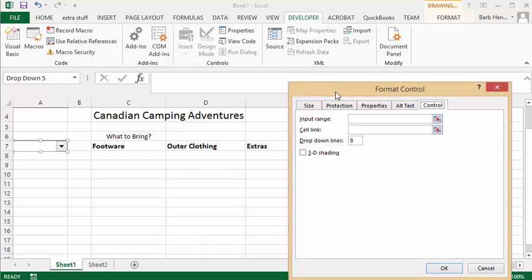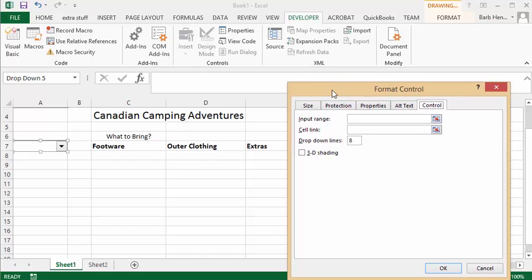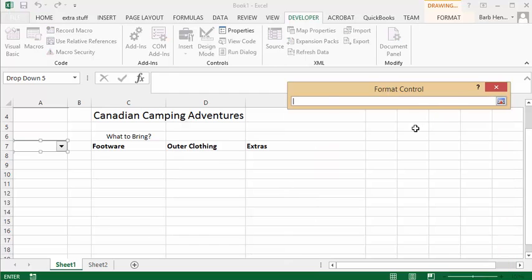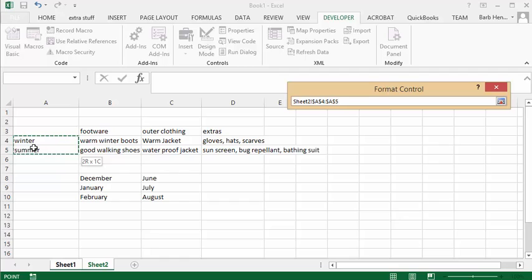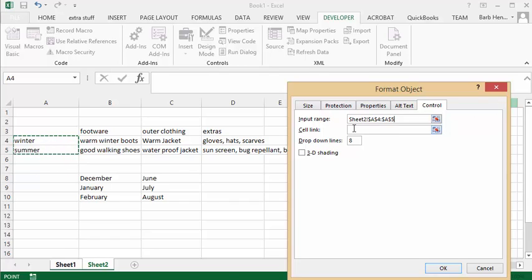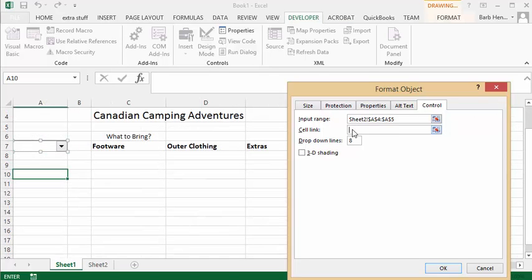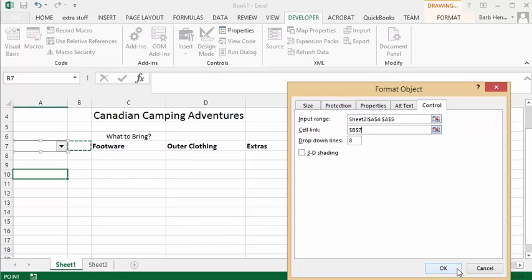So what I have here is I have a little fictitious Canadian camping adventures. Now what I have done on the second sheet is I have created a list of items to bring depending on what season you're coming in. So in the input range I'm going to minimize this by pressing the little red arrow. I'm going to go to sheet 2 and I'm going to select winter and summer. Then I'm going to click on my red arrow again. And now we want the results of that displayed, and I'm going to select this cell right beside so that would be B7.